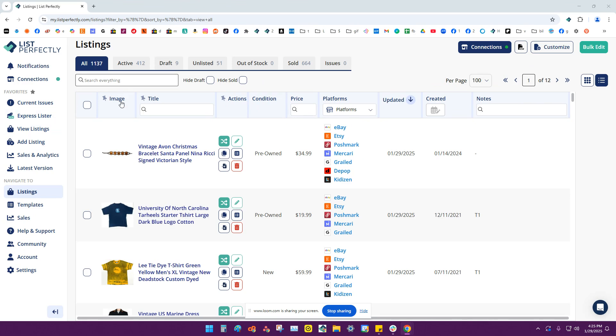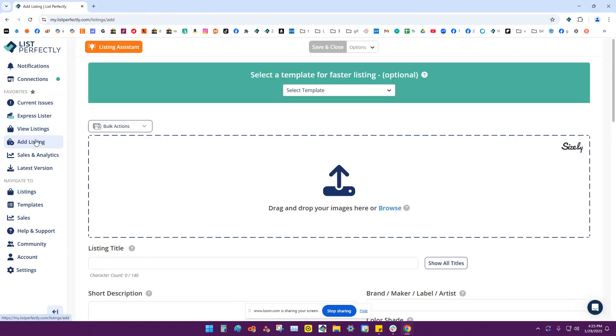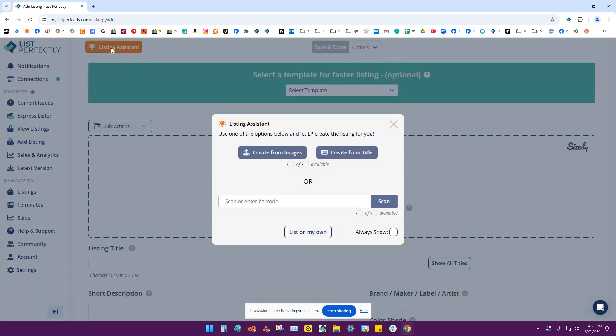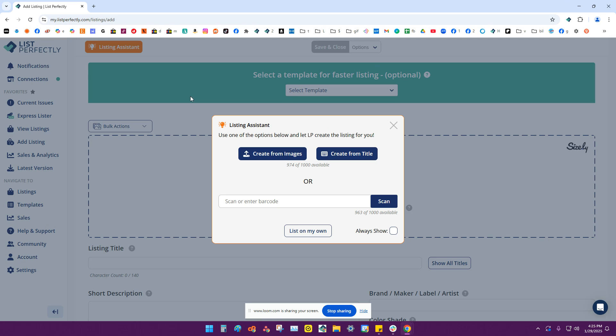To scan a barcode, you'll start off here in your catalog. Go over to the left-hand menu and click add listing. Then you go up here to your upper left-hand corner where it says listing assistant. Go ahead and click that button.